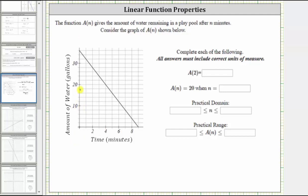Notice how we have tick marks every 10 units or 10 gallons, which means every grid mark would be two gallons. So here at the top, we would have 30, 32, 34, 36 gallons of water in the pool at time zero.